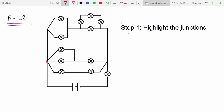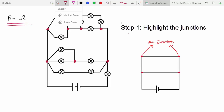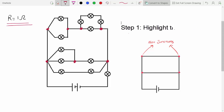When you're doing this, you have to watch out for corners, because in circuit diagrams there will be corners like this one here that might look like junctions, but they're actually not because there's only one single path. So you should avoid marking those as junctions.